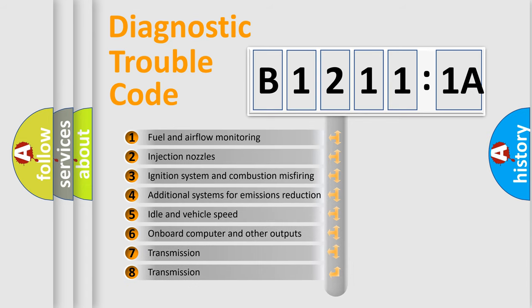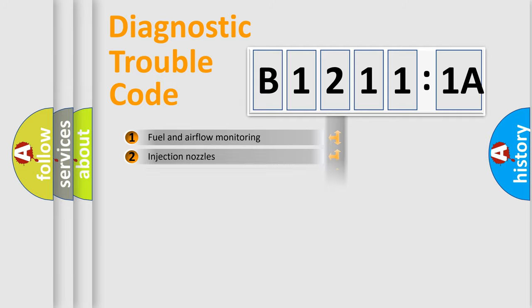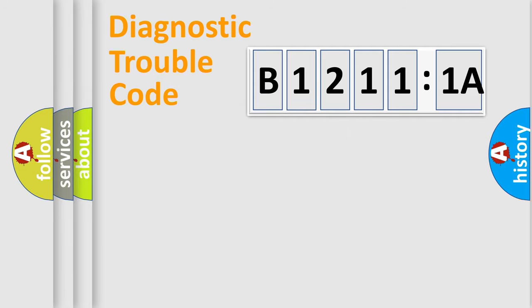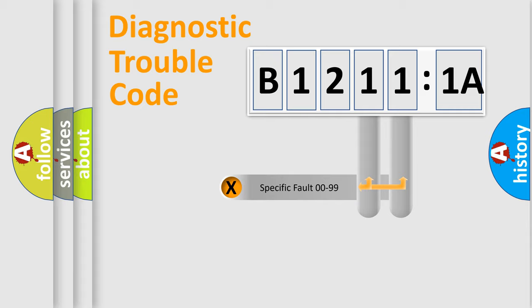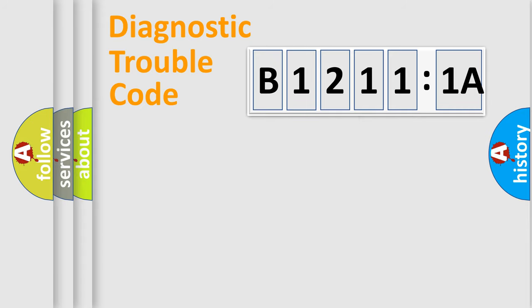The third character specifies a subset of errors. The distribution shown is valid only for the standardized DTC code. Only the last two characters define the specific fault of the group.